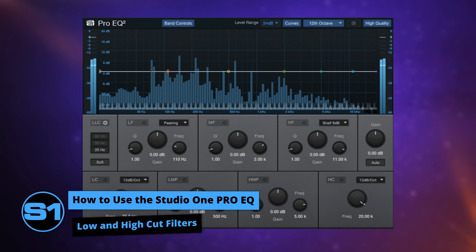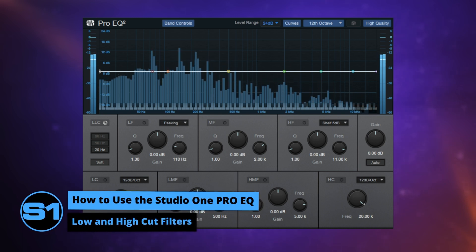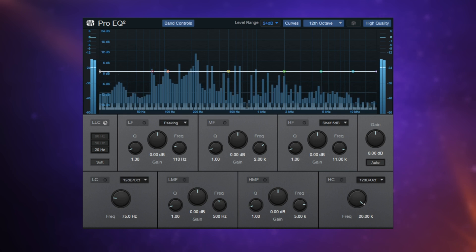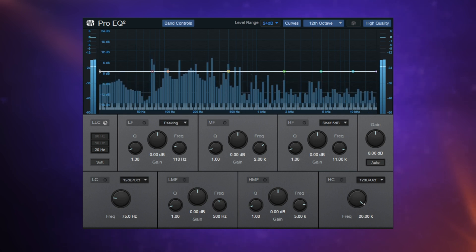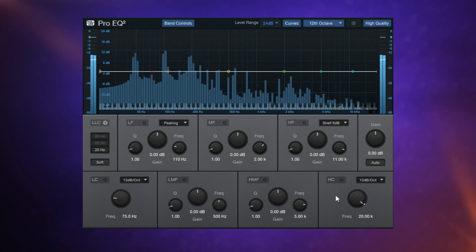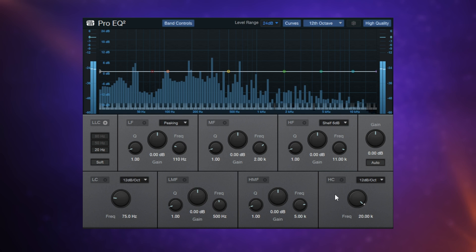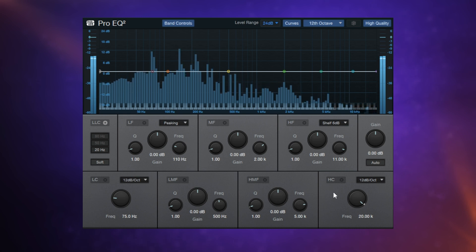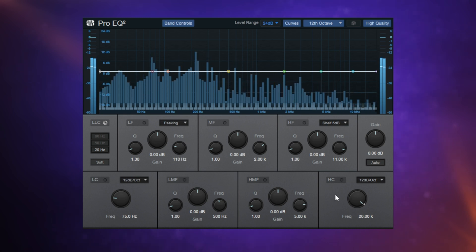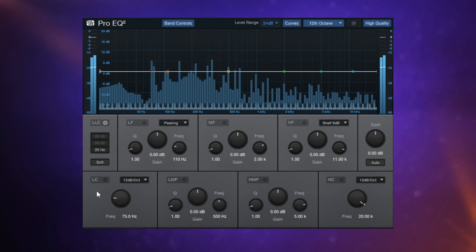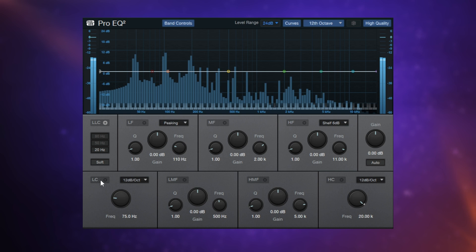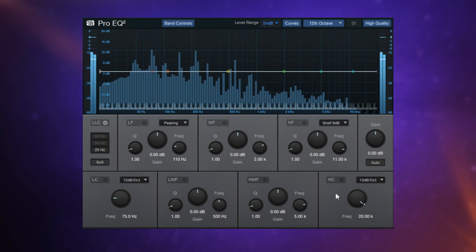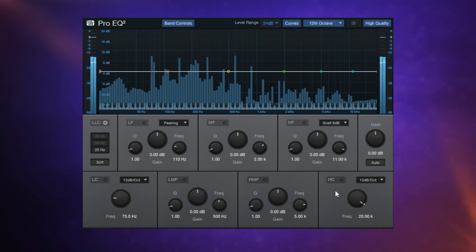It's very common to want to either cut the very high frequencies or the very low frequencies from a signal when using EQ. So Pro EQ 2 has both a low cut and a high cut filter. Now just to save any confusion, in some other plugins these will be called a high pass and a low pass filter. These terms are interchangeable. They actually mean the same thing. So a low cut filter is the same as a high pass filter, and a high cut filter is the same as a low pass filter. Just in case you were confused about that, they definitely are the same thing.